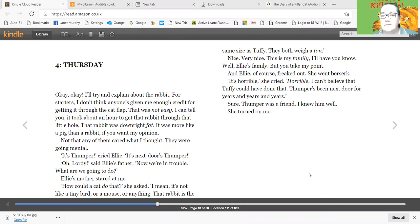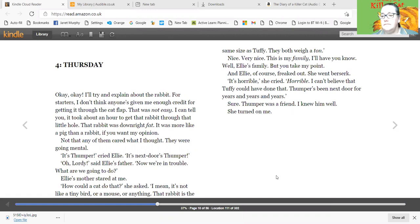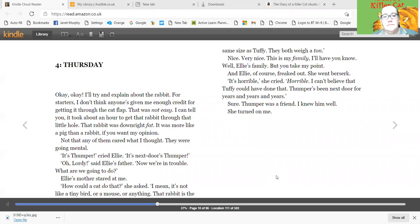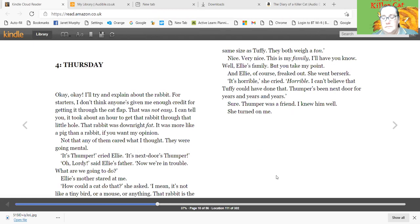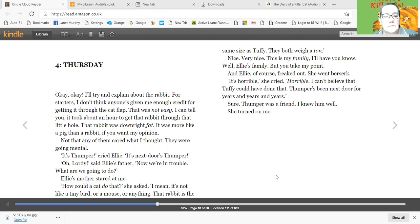Thursday. Okay, okay, I'll try and explain about the rabbit. For starters, I don't think anyone's given me enough credit for getting it through the cat flap. That was not easy. I can tell you it took about an hour to get that rabbit through that little hole. That rabbit was downright fat. It was more like a pig than a rabbit, if you want my opinion. Not that any of them cared what I thought. They were going mental. It's Thumper, cried Ellie. It's next door Thumper. Oh lordy, said Ellie's father. Now we're in trouble. What are we going to do?